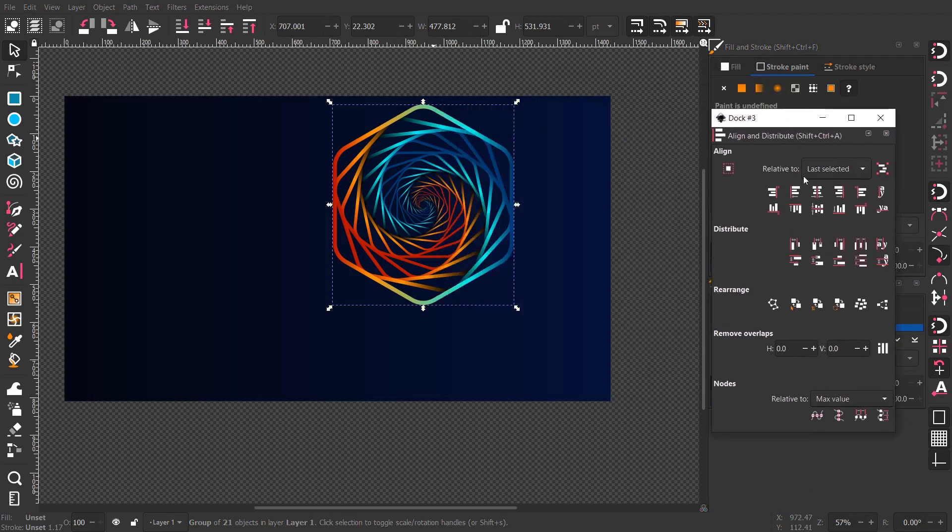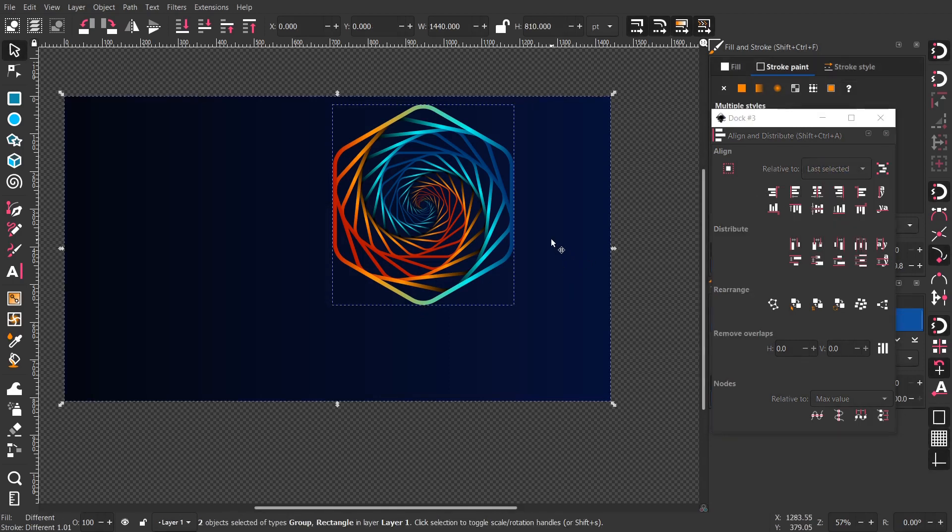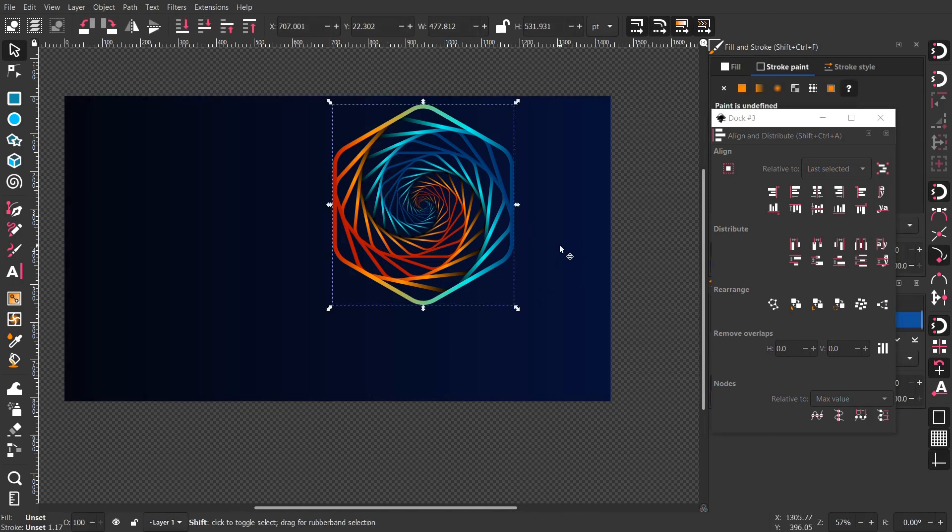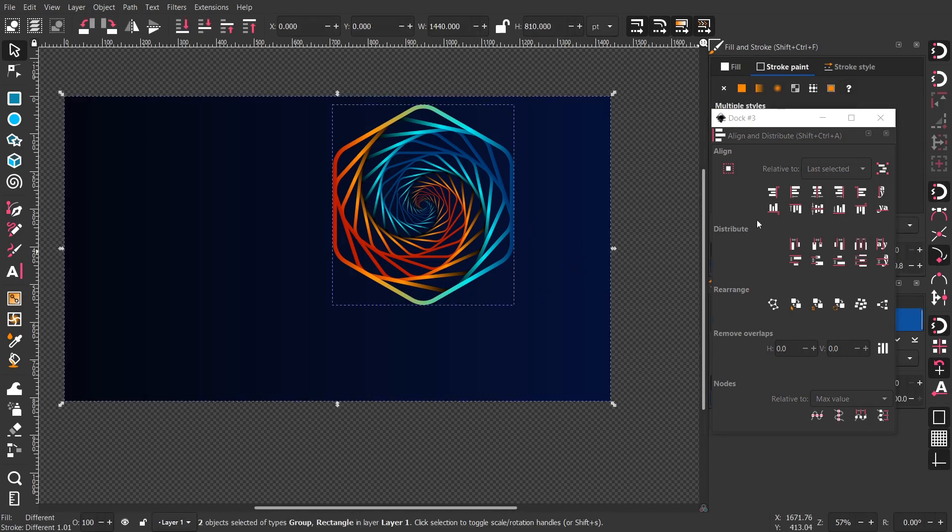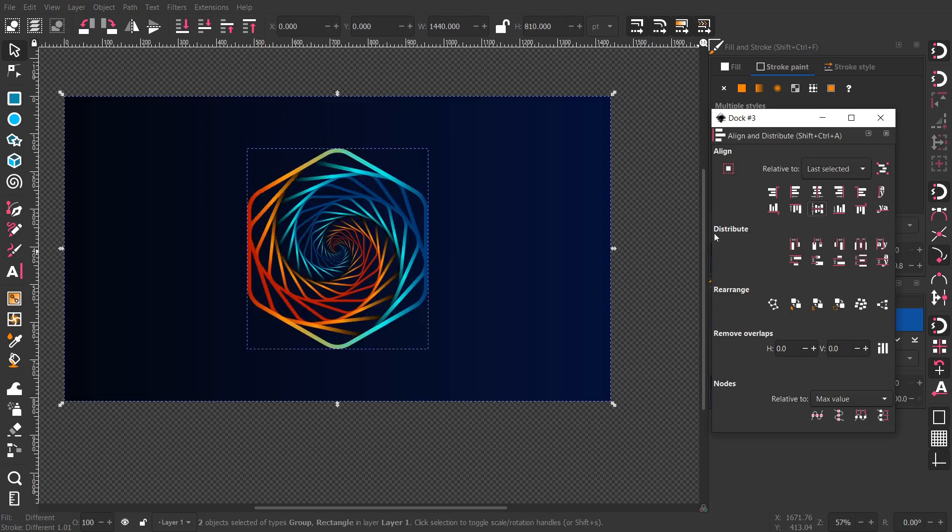Choose last selected. So we want to choose our object and then choose the background, so we can align the object to the background. Then align it horizontally and vertically in the center.